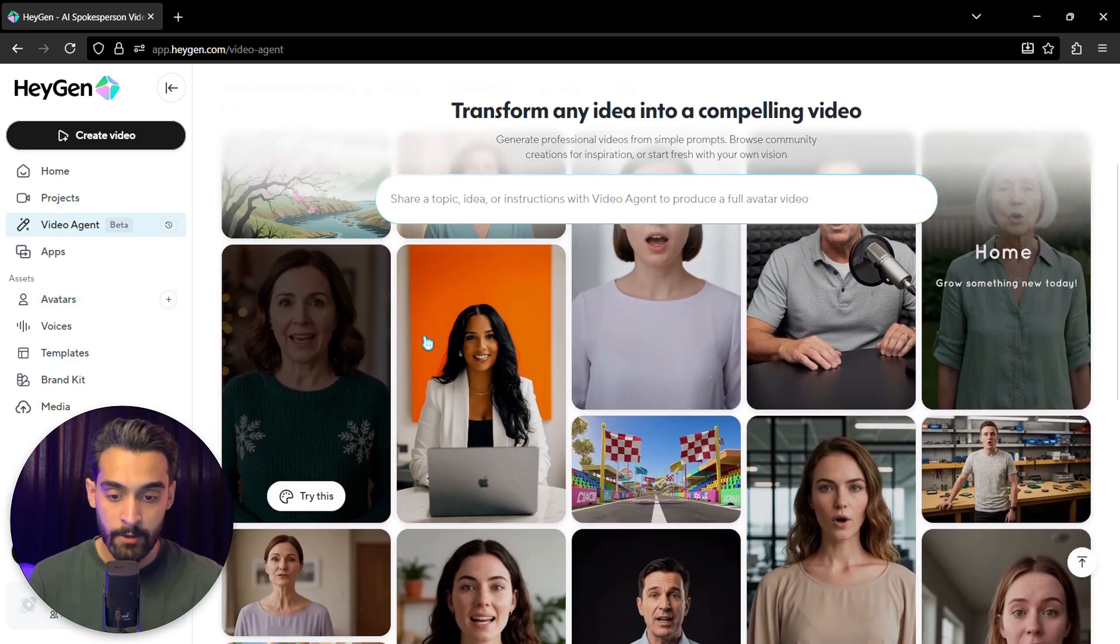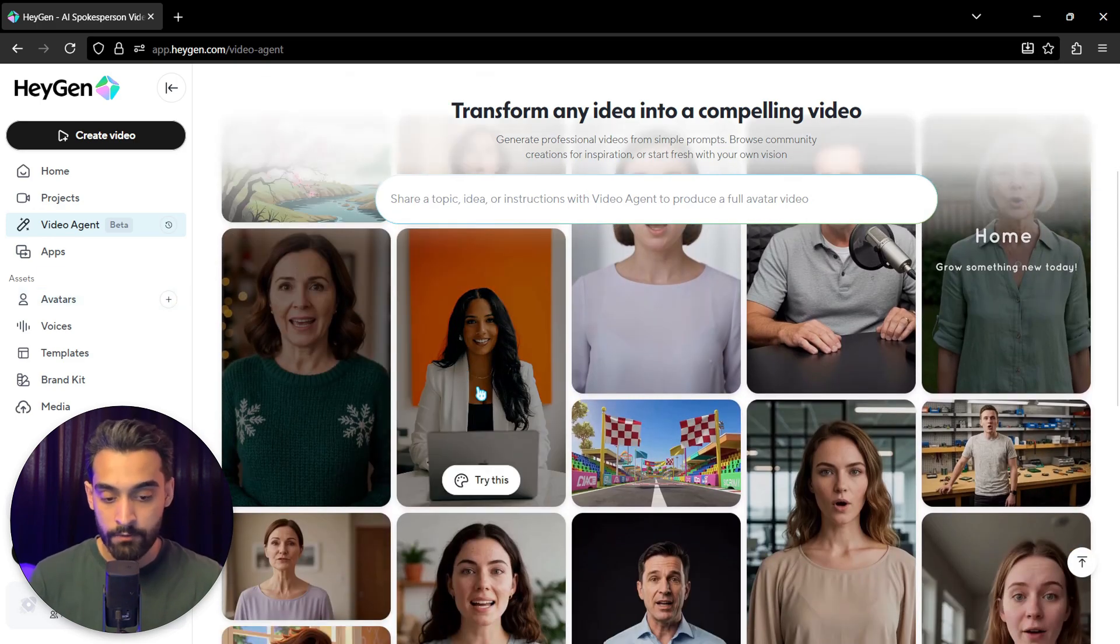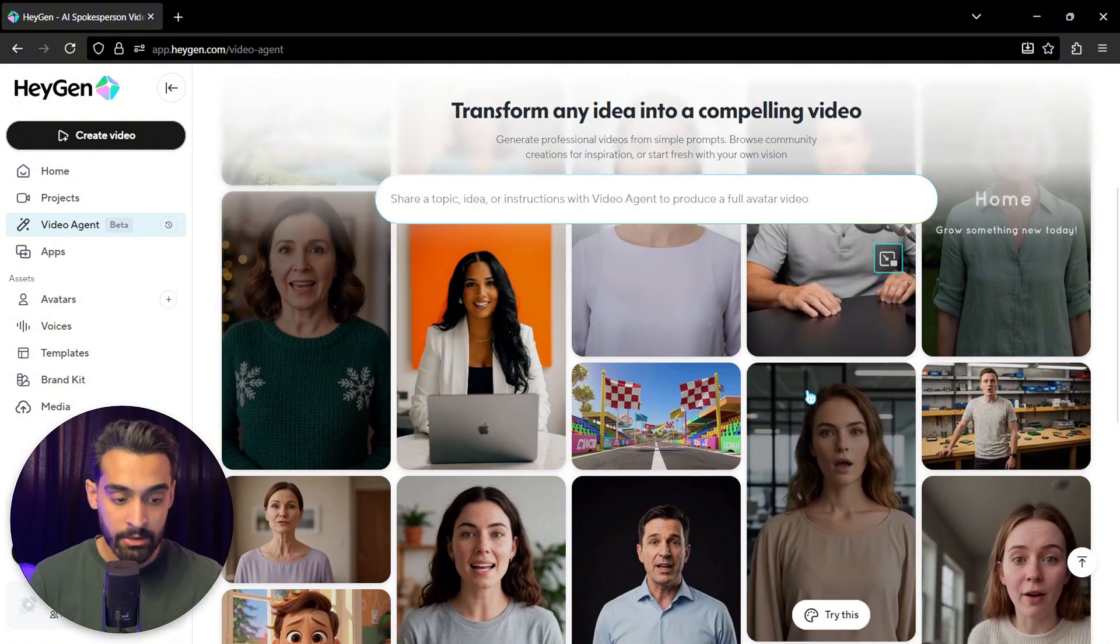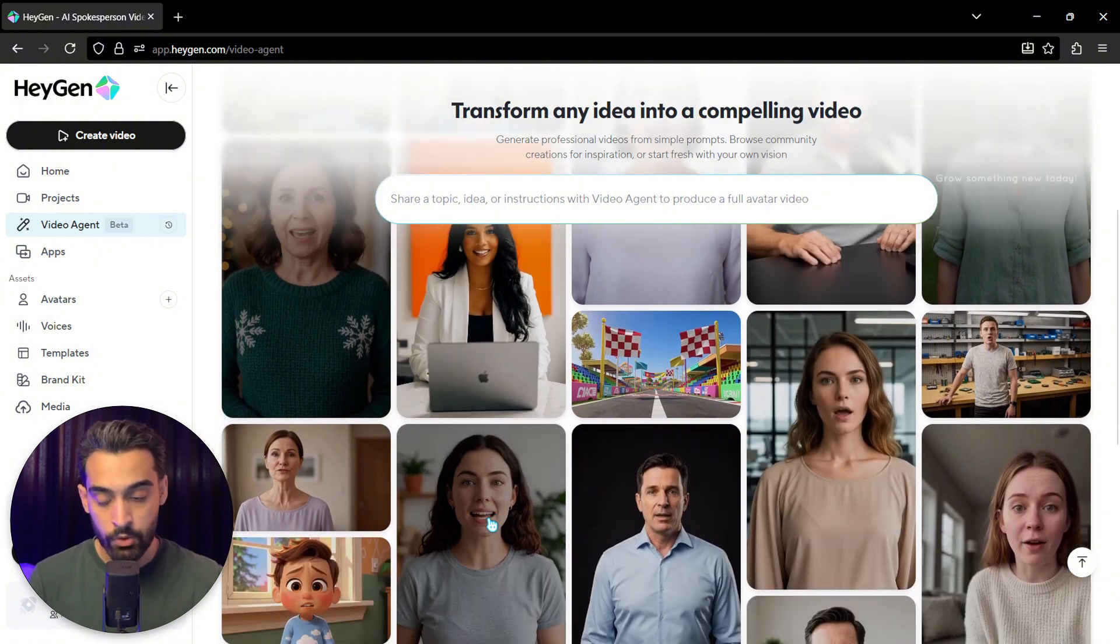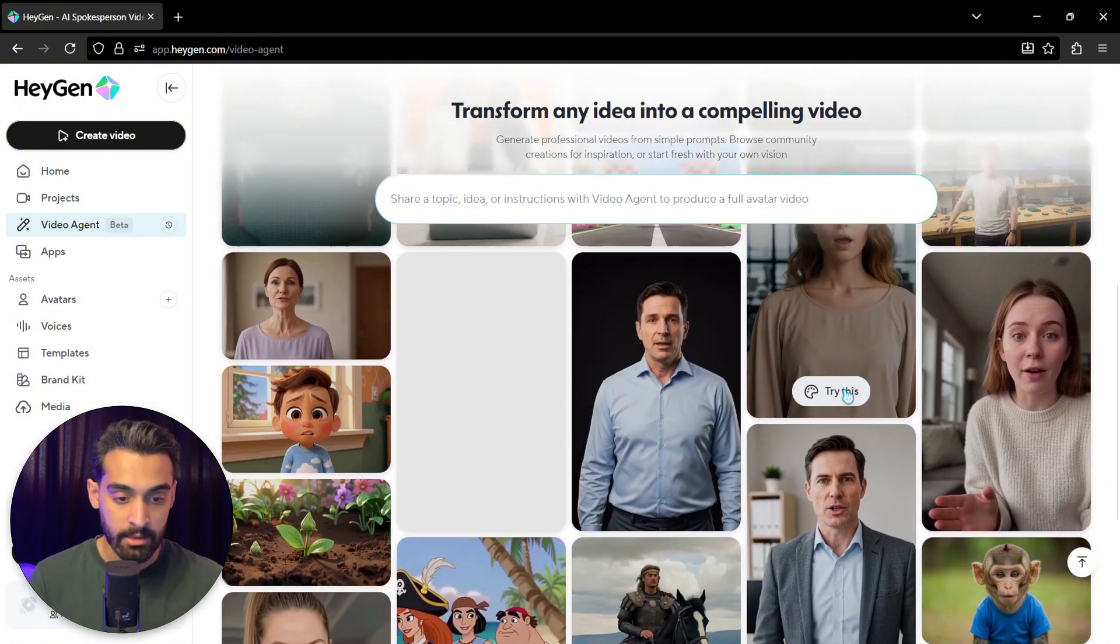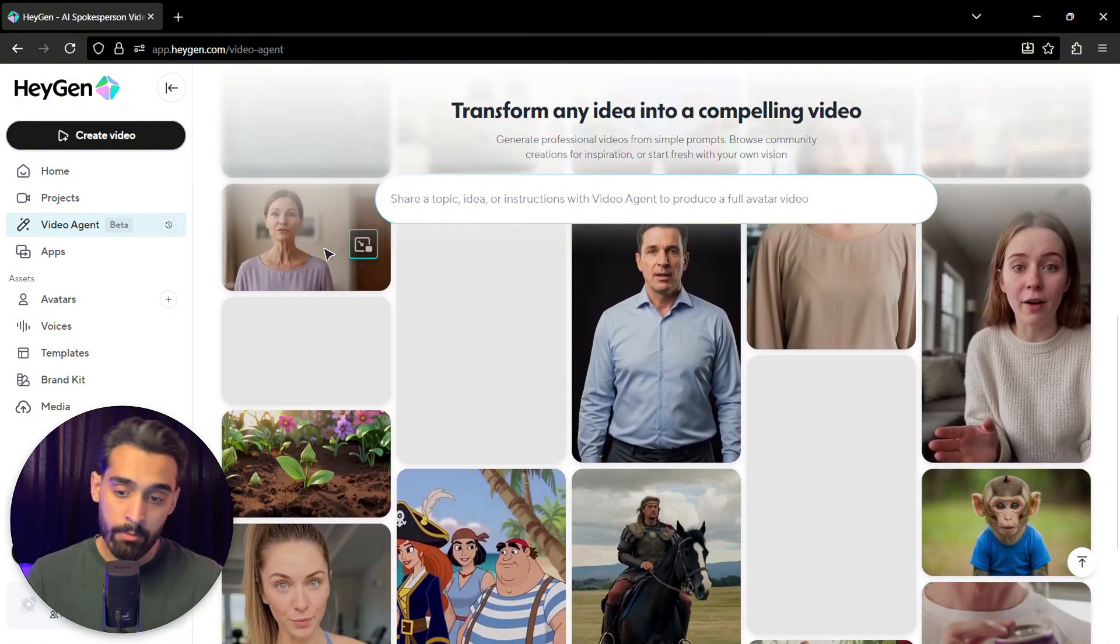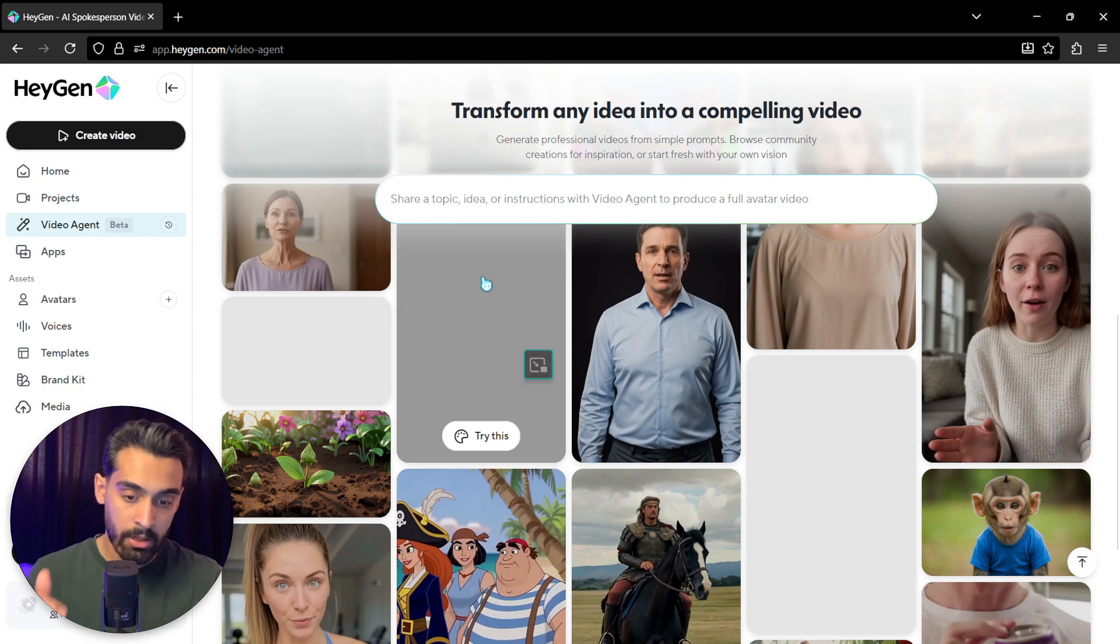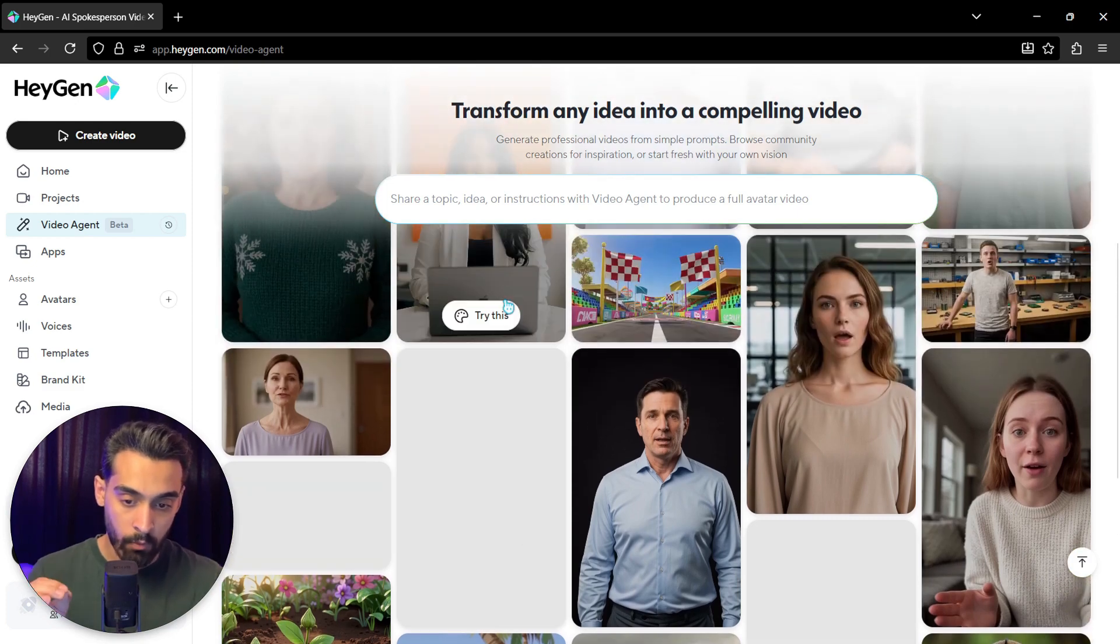You can actually generate professional videos from simple prompts. As you can see, these are the videos of the community, and the quality of these videos is really insane. In my opinion, we come back to this section because we have a lot of work with this.